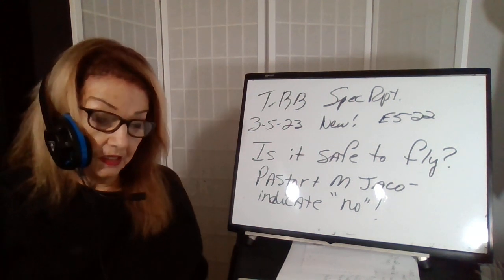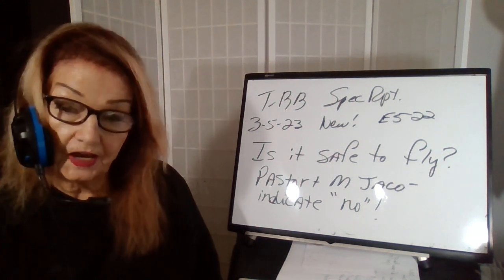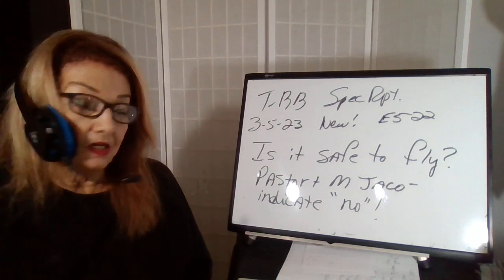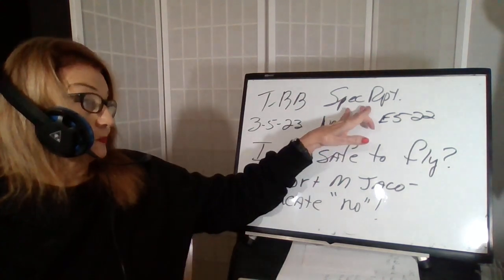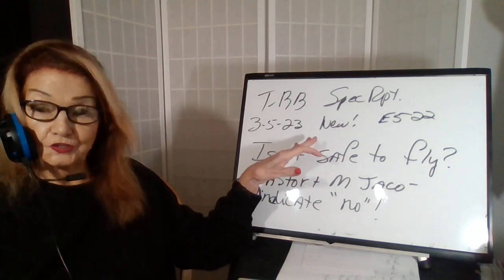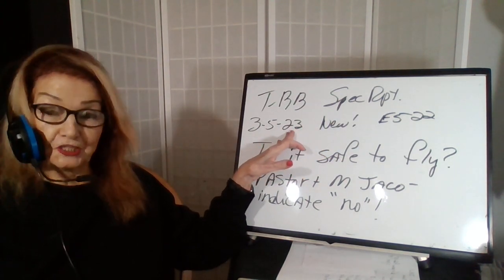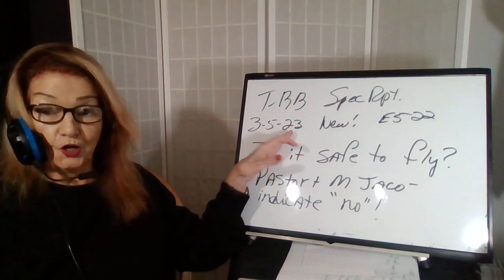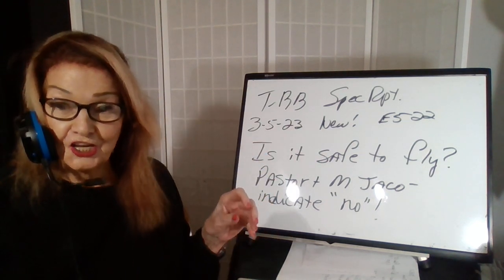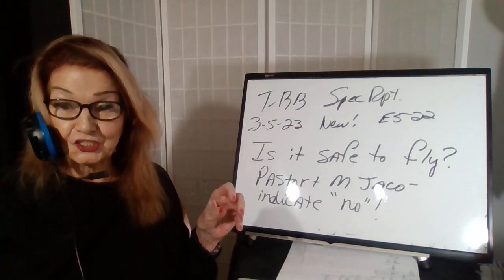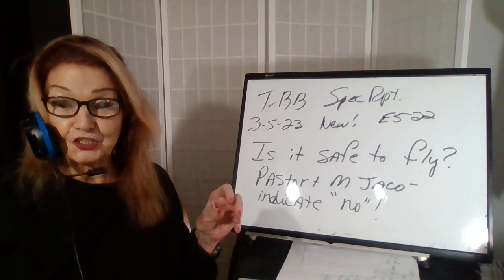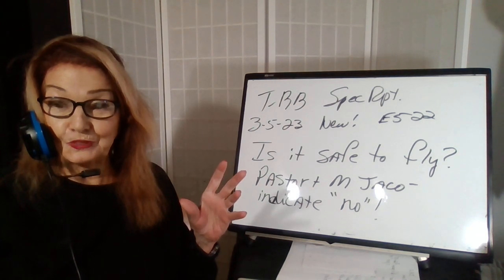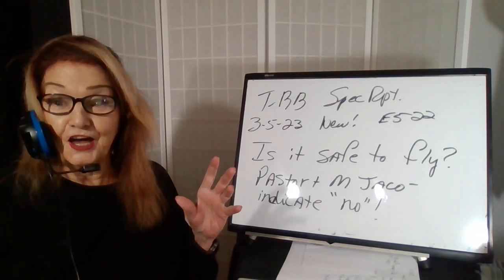Hi, this is Billy Bean here with another segment of Truth by Billy Bean, a special report. Today's date, March 5, 2023. And this is the day the U.S. continuity of government is supposed to take place.